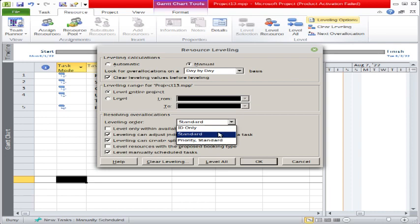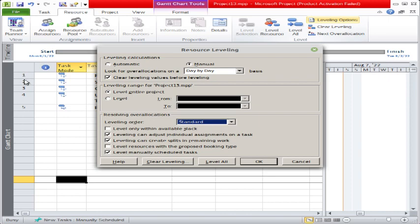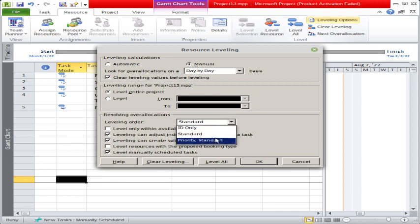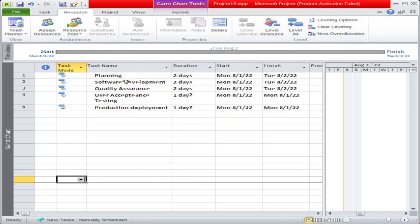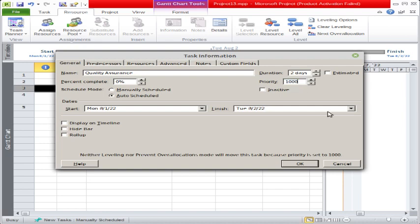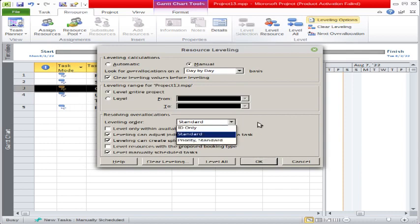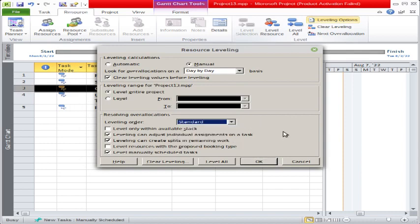Then there are labeling order options: Standard, ID, and Priority. Standard is the default option. ID means the task IDs (1, 2, 3, 4) — the software will level based on task ID. Priority is set on the task itself; if you click on a task you will see the priority option. For example, if you set the priority to 1000 it becomes the highest priority, and the software will level resources based on that higher priority.